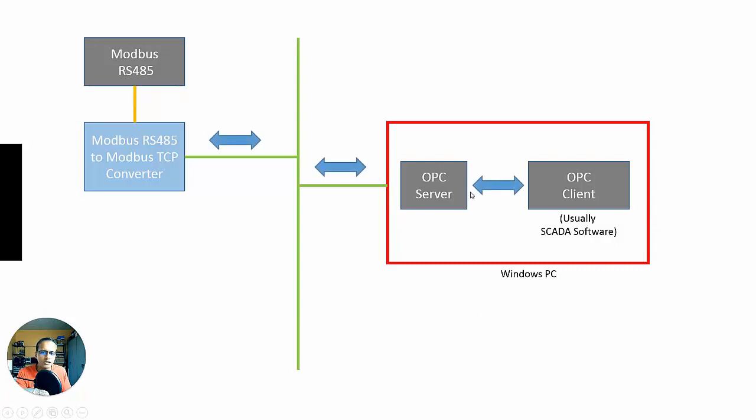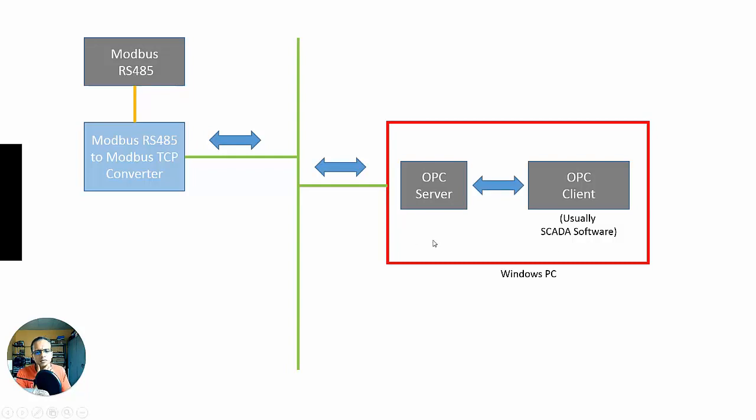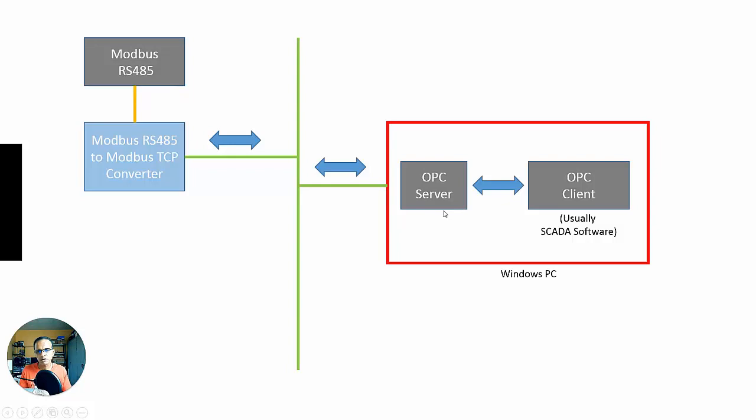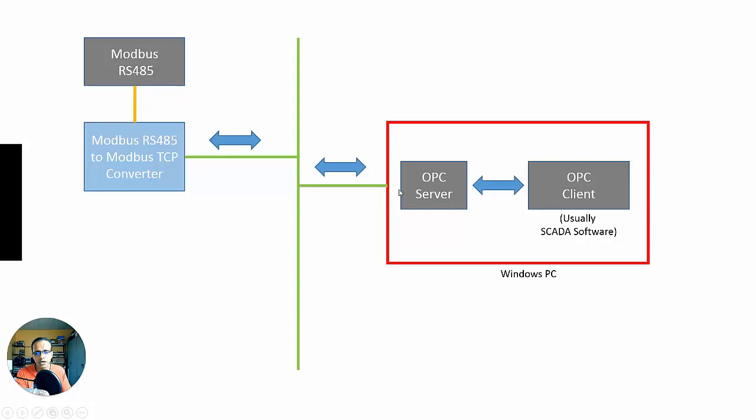So the OPC server here would be acting as a sort of protocol converter, and that was sort of the main point of having that OPC server. So the OPC server, let's say it's from Kepware or Matrikon, two of the big players over the years. They would have support for multiple protocols, like Ethernet IP, all the Allen Bradley stuff, all the Siemens stuff, or tons of different native protocols.